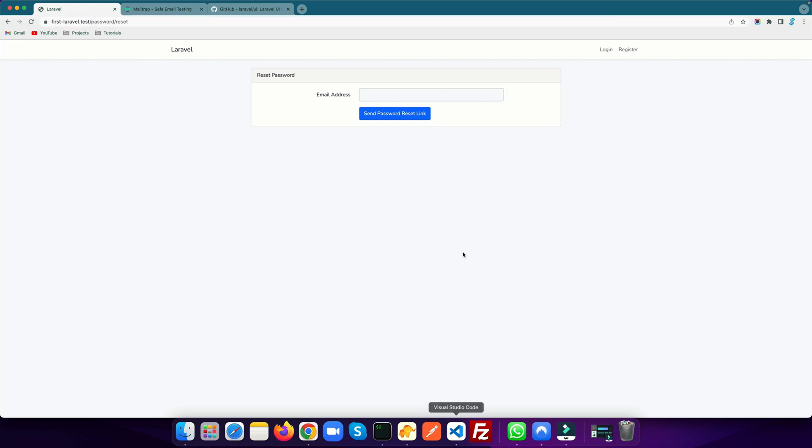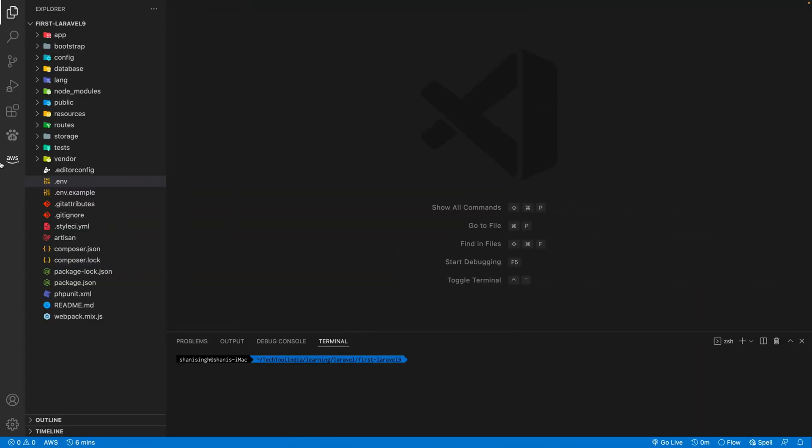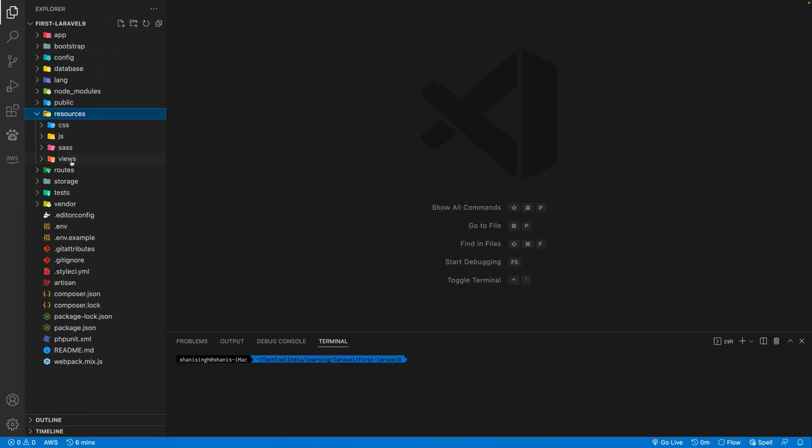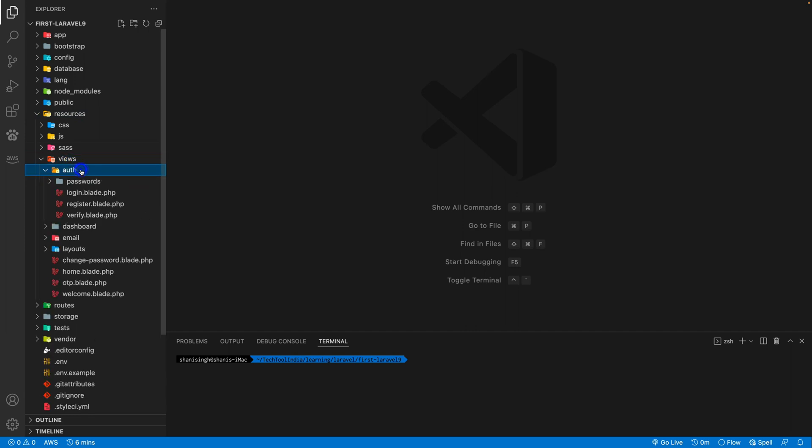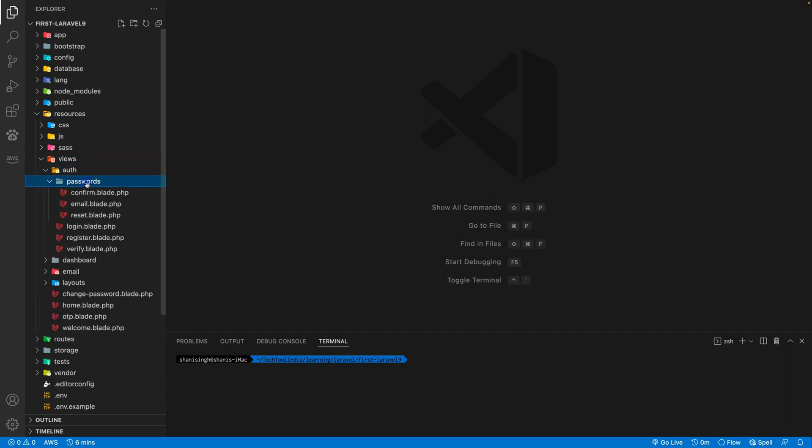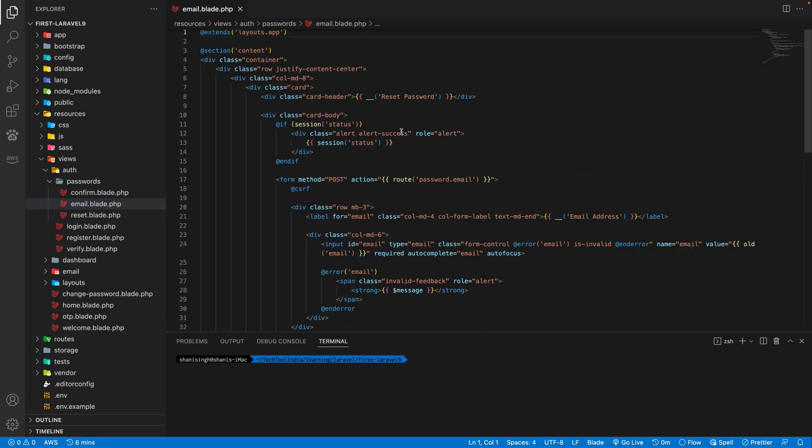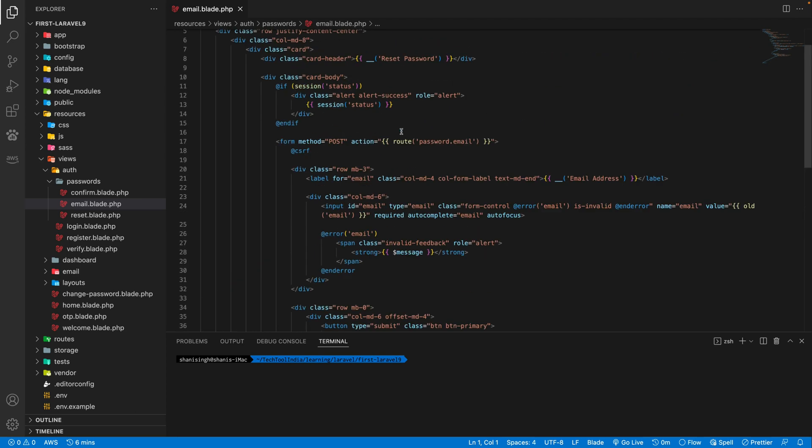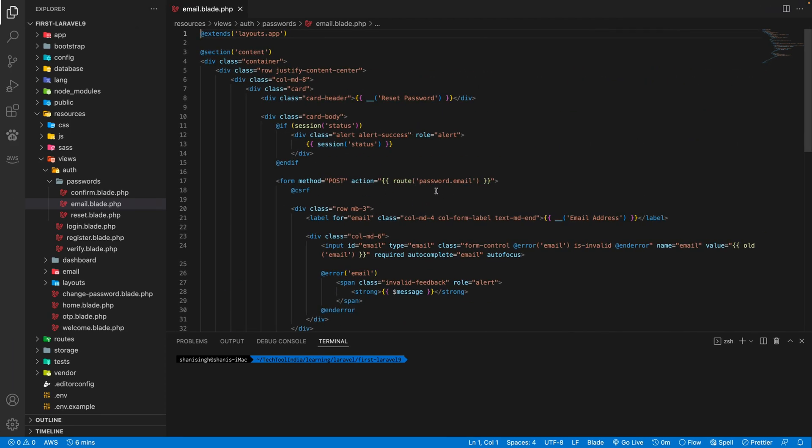If you want to change the view of this particular page, you can go to the code. There is a view inside the resources folder, inside the auth folder, you will see there is a password folder. Inside that you will see the email.blade file. This view is displaying there. You can update this view.